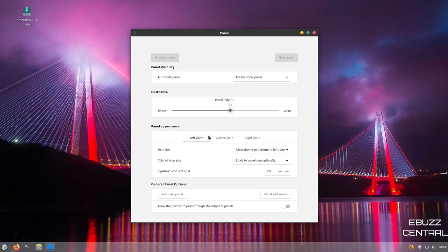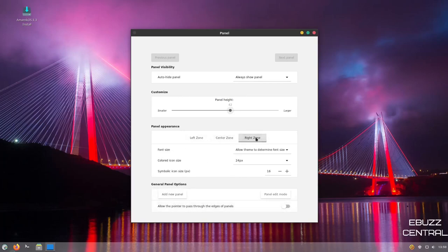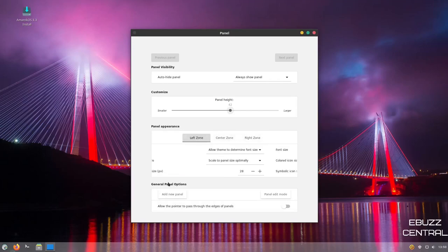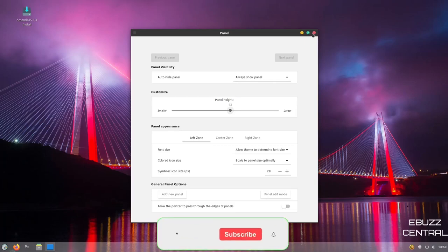Then you've got panel appearance, font size, color icon size, symbolic icon size. And then you could go with the center zone of the panel, what you wanted it to do. And then the right zone of the panel. So you can adjust all three zones. And then general panel options. I'm going to close out of that.